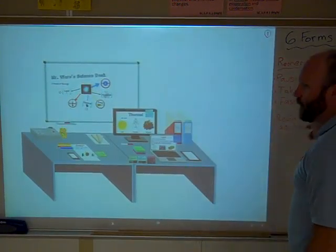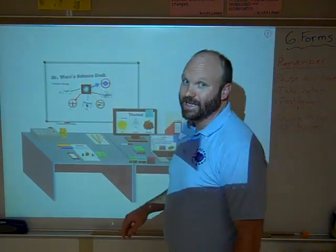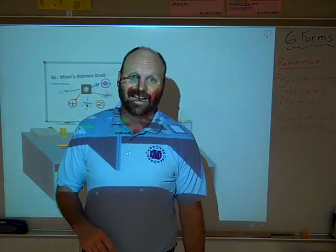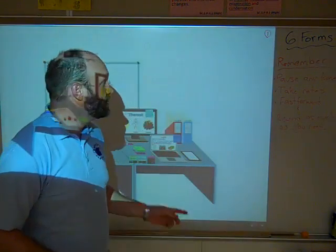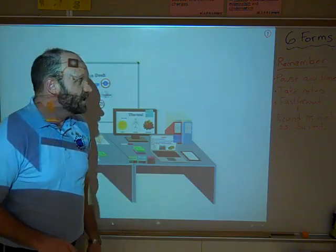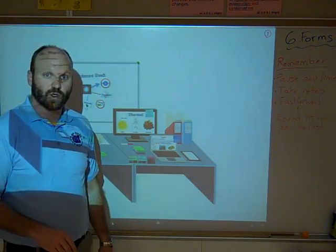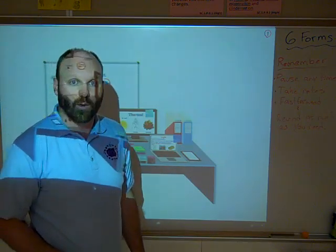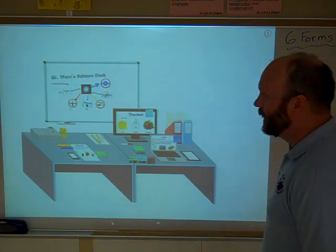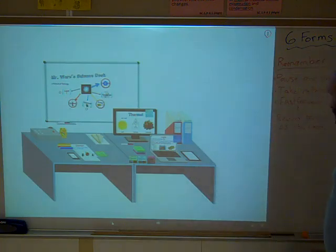All right, as always, please remember to pause the video at any time, make sure you're taking lots of notes, fast forward, rewind as much as you need. This is your video, so go ahead and do what you need to do. Let's go ahead and get started.